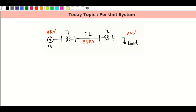Okay, small recap. We discussed in the previous class the per unit system. We calculate the system, what we use, and how we calculate the applications. Small recap — per unit system, we calculate the system.